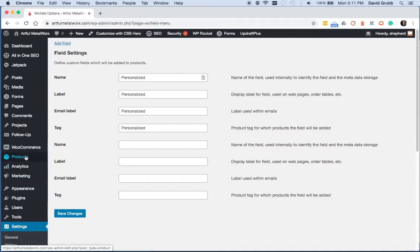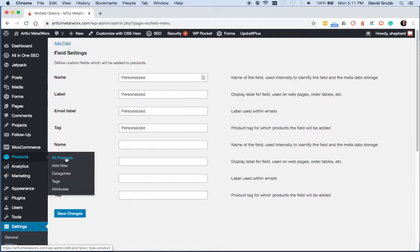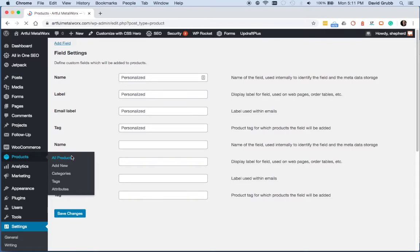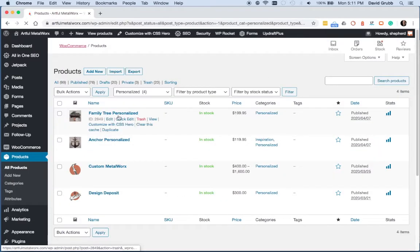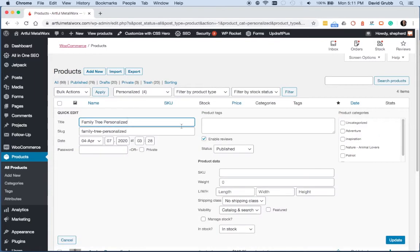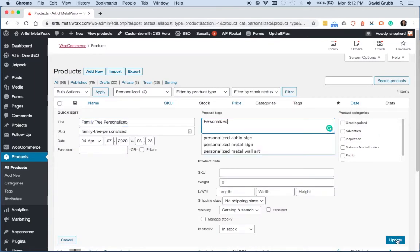Now we're going to go to our WooCommerce products and tag the products that we want the field to appear on. Then you can click the quick edit to add a tag, and then click update.